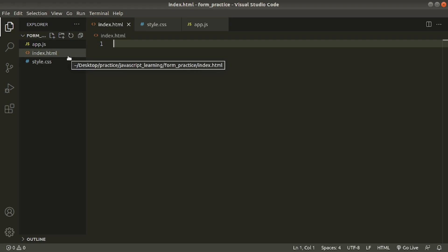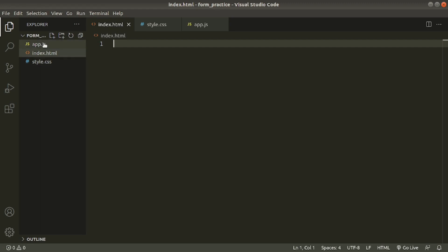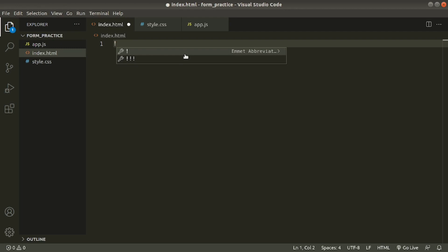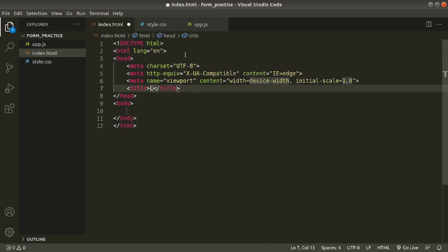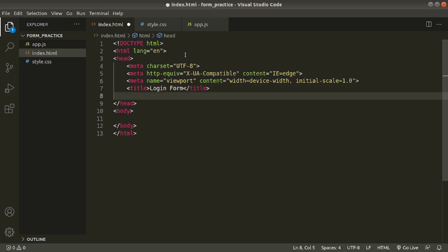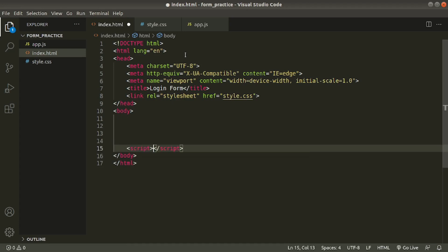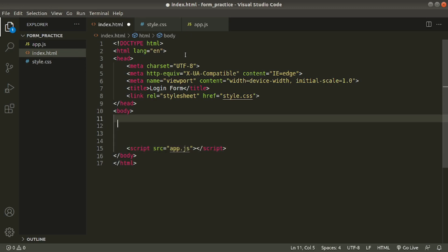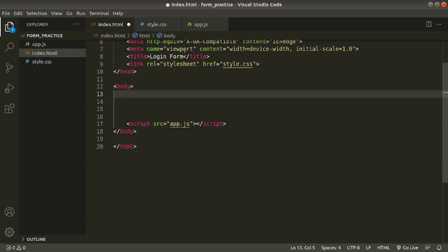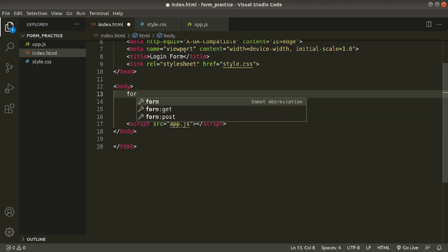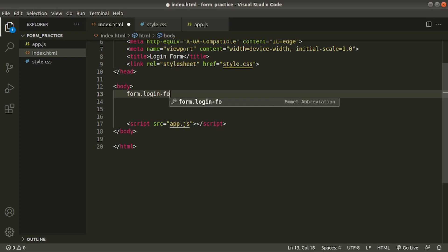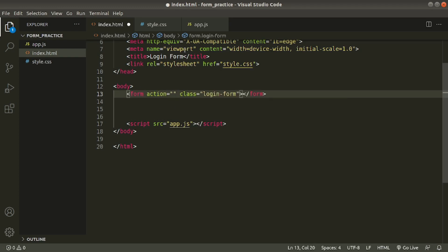I am in the VS Code editor. I have three files: index.html, style.css, and app.js. First we'll write HTML. Go to index.html, type exclamation mark and hit enter to get the boilerplate, then change the title and link the style file, that is style.css, and link the JavaScript file. Inside the body tag we'll create a form with class name login-form.